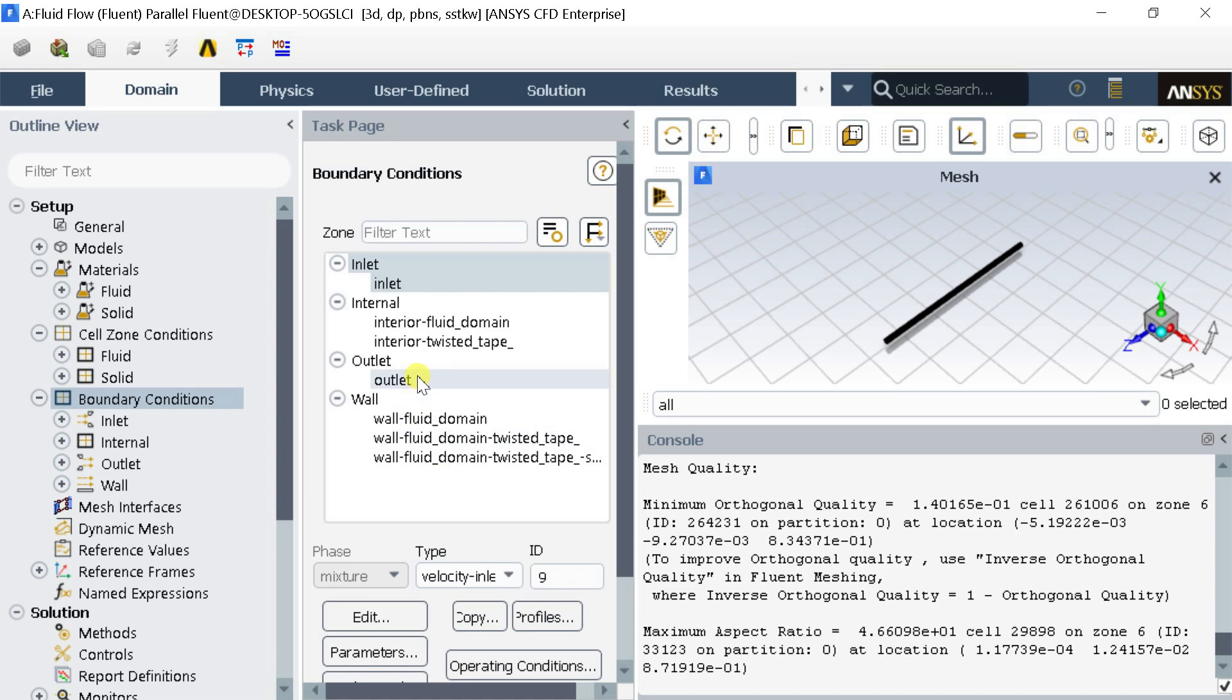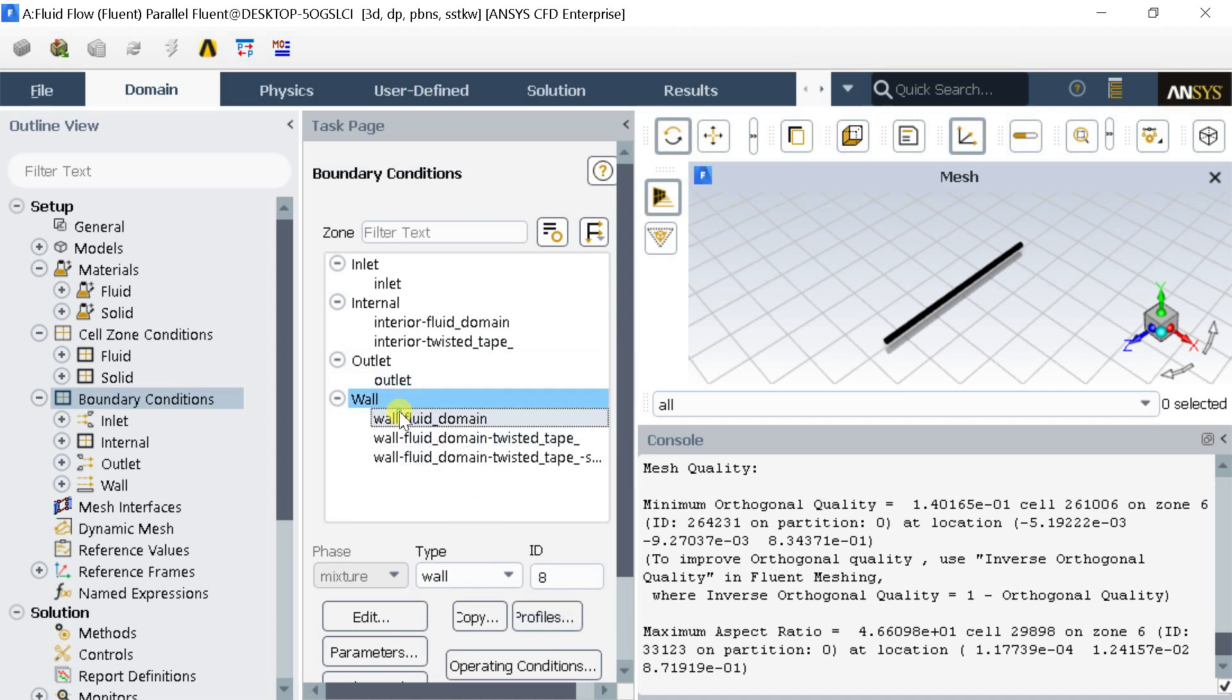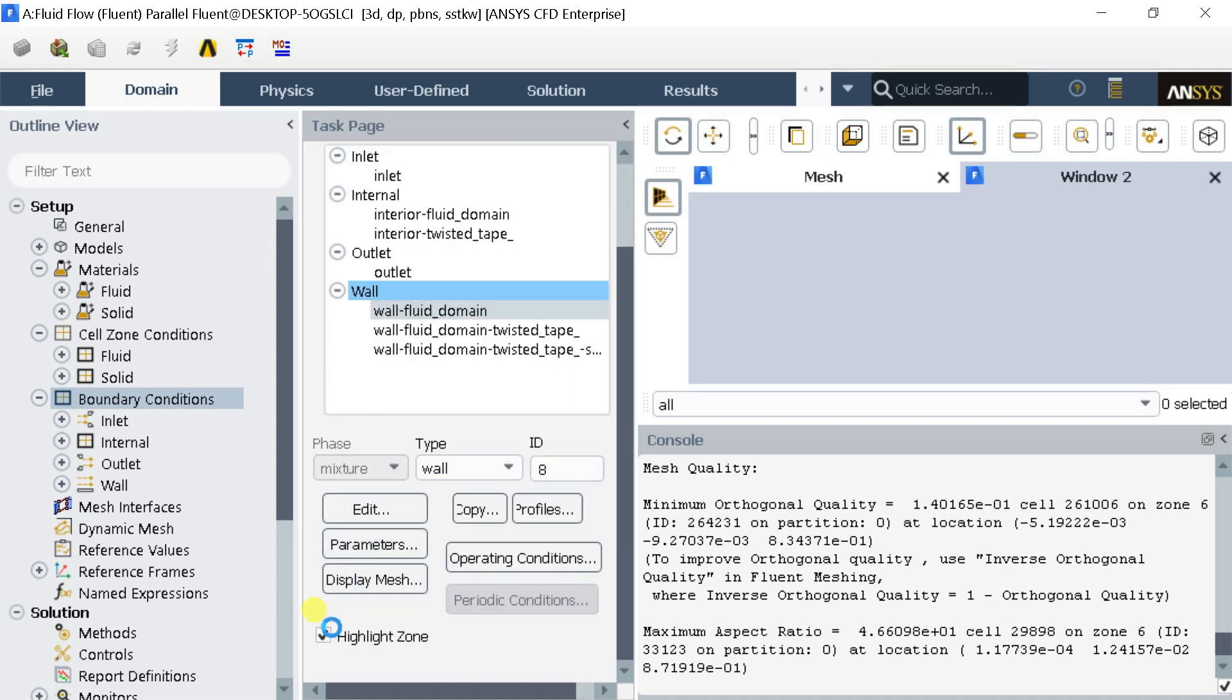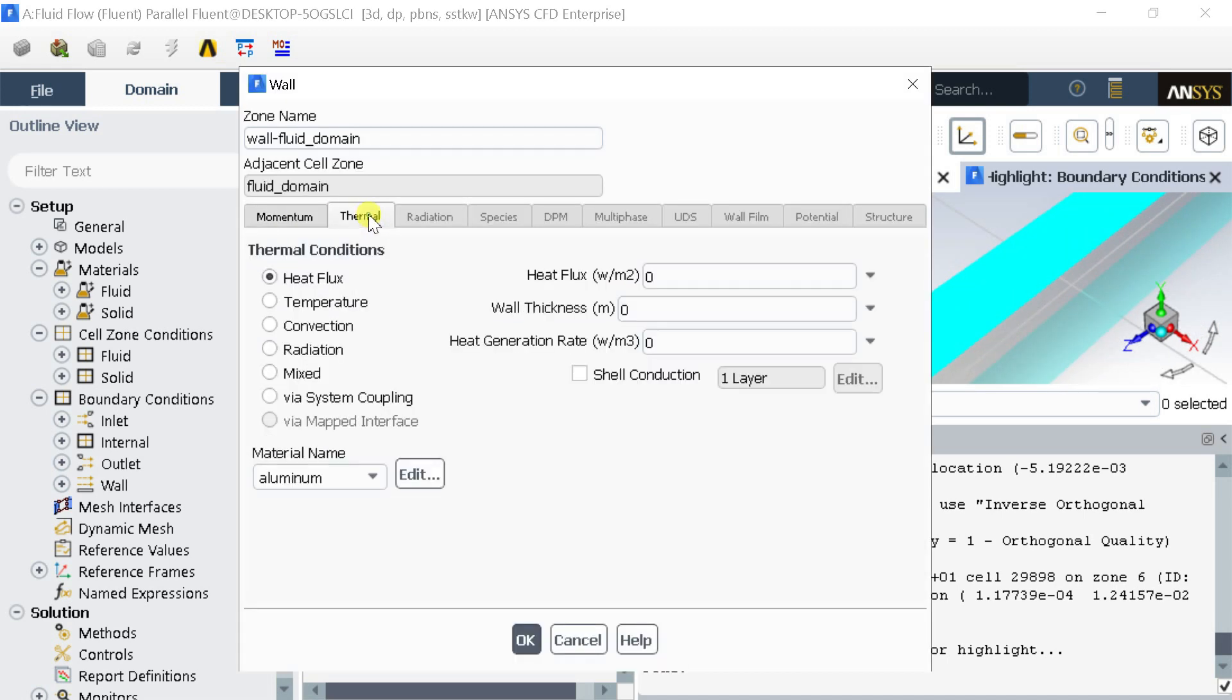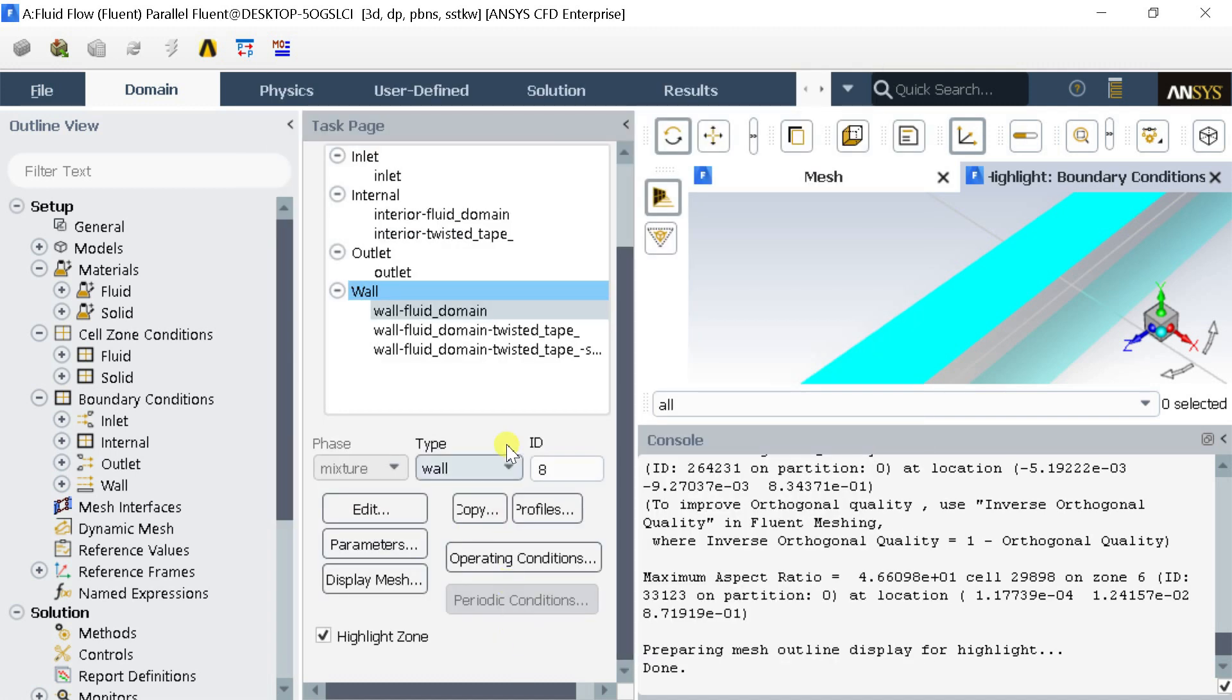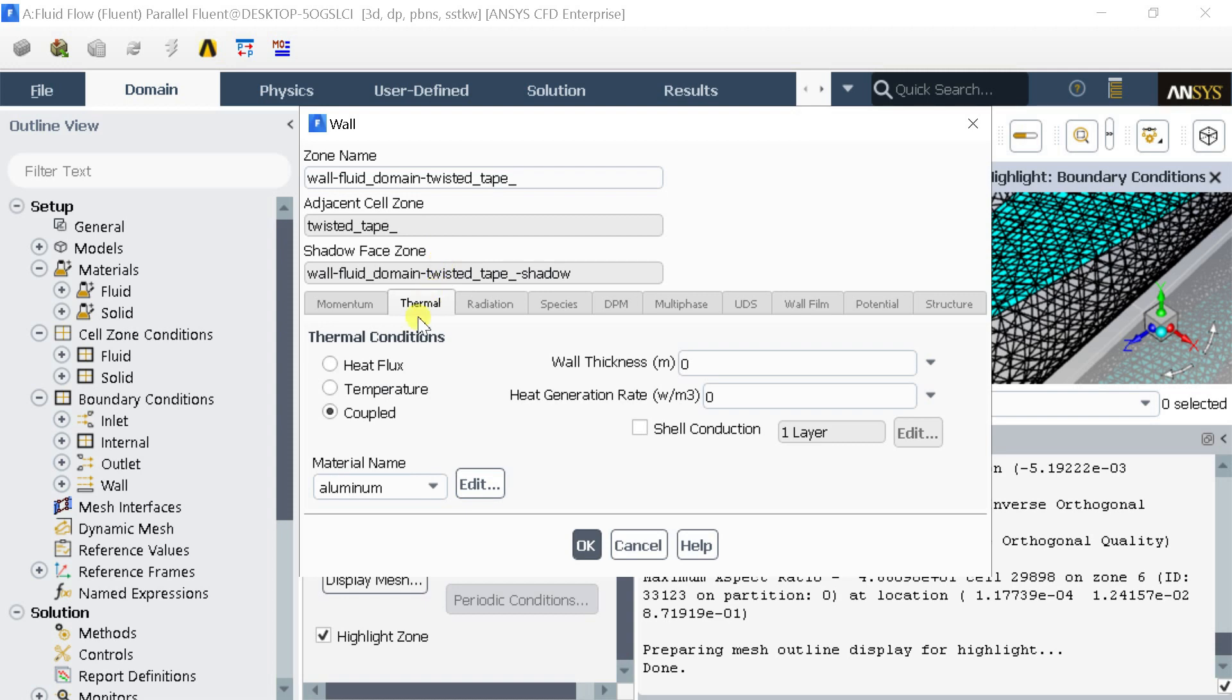In the Outlet put the Pressure Outlet Boundary Condition. Enter the Temperature Boundary Condition for the Pipe Outer Wall. Keep Coupled Wall Boundary Conditions for the Twisted Tape Insert Wall.